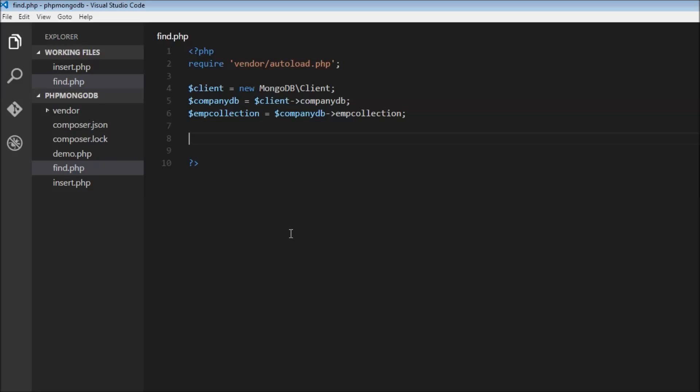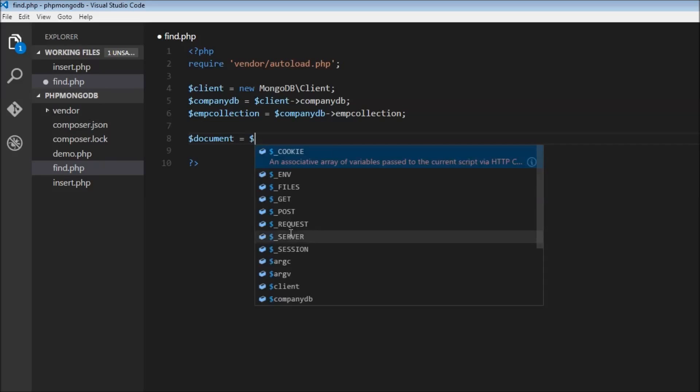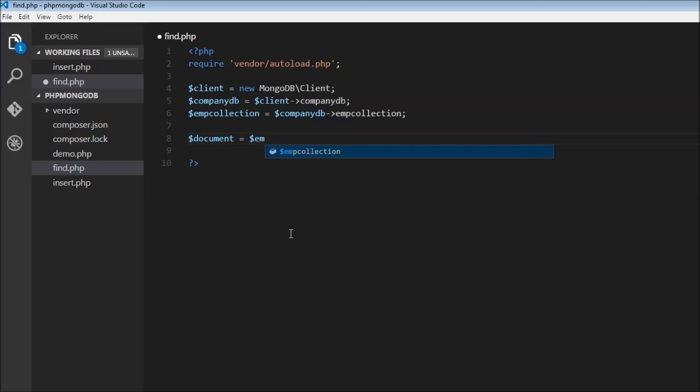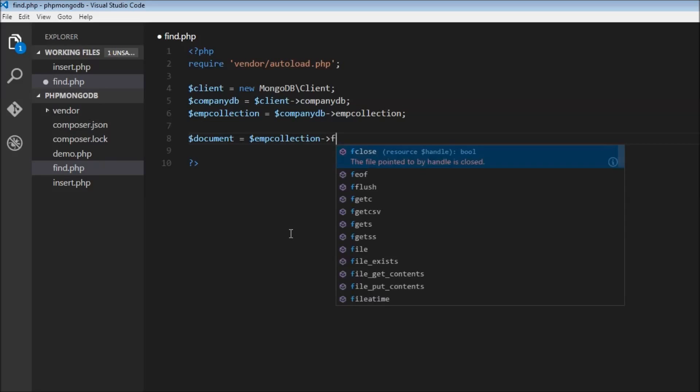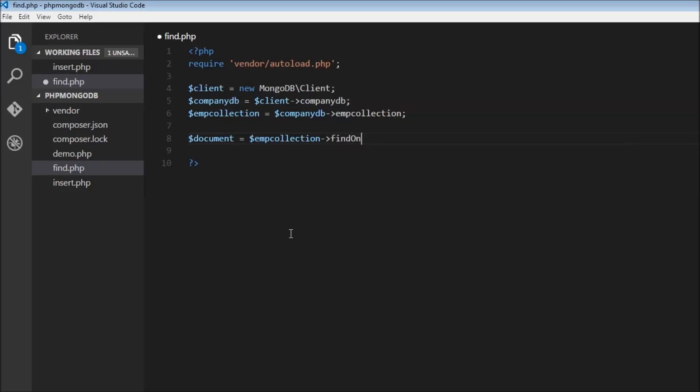Let's go with finding a single document. We'll create a new variable to store the retrieved document: dollar document. Our method is going to work on the collection, so employee collection, object operator, and then the method is find1.